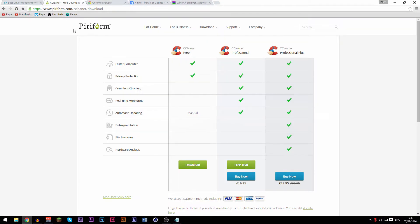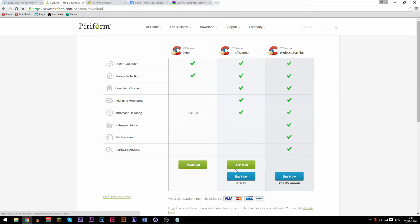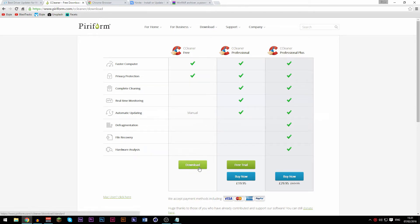The next program is called CCleaner. What this basically does is delete temporary files and also fix registry issues. You can buy it if you want — there's a free trial of Professional, which is 30 days, and then there's Professional Plus which you have to buy. It was nearly 70 pounds and now it's 30, so you might want to get that while the sale's on.